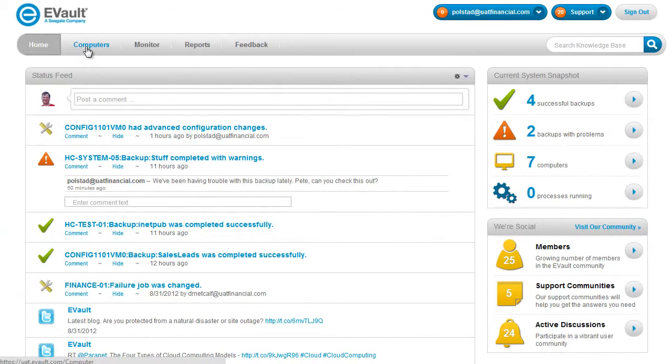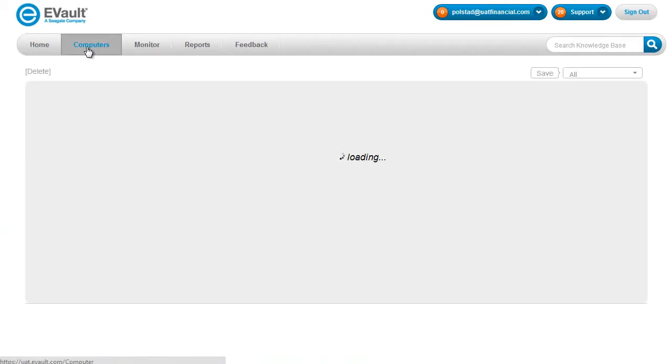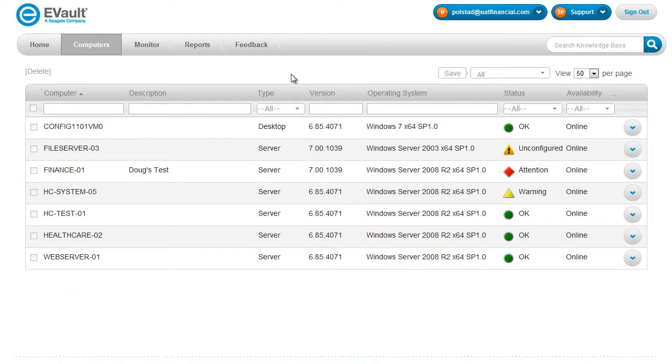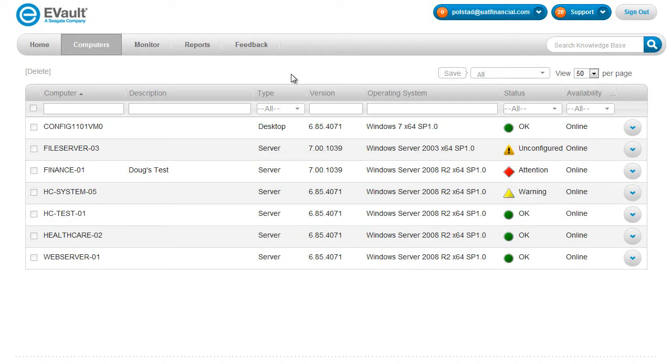The computers page is really the main page where you're going to perform all your backup and configuration functions. Things like running backups and restores, scheduling jobs and setting retention policies or configuring eVault agents, connecting to vaults, things like that.